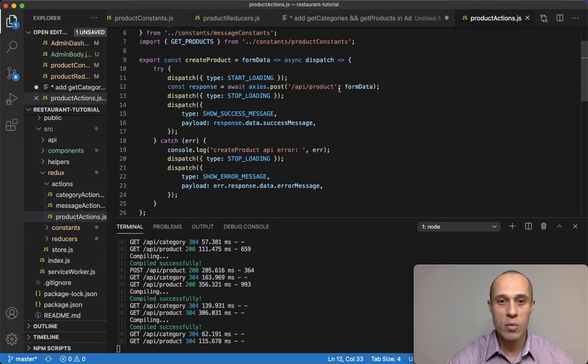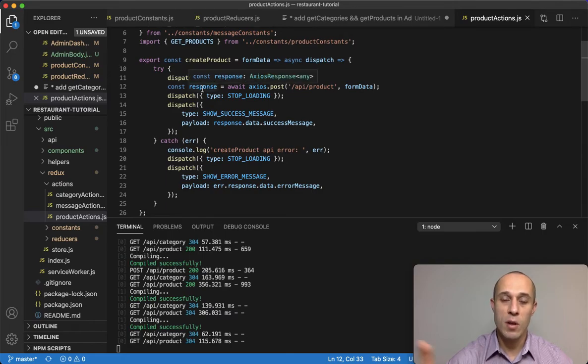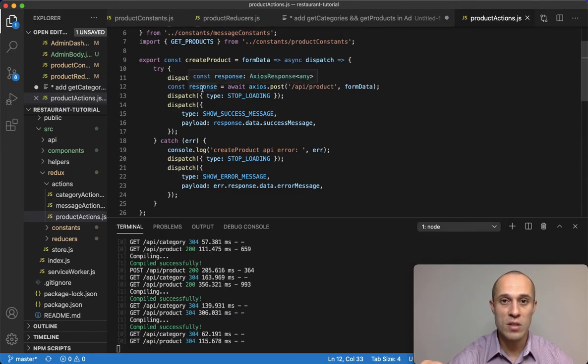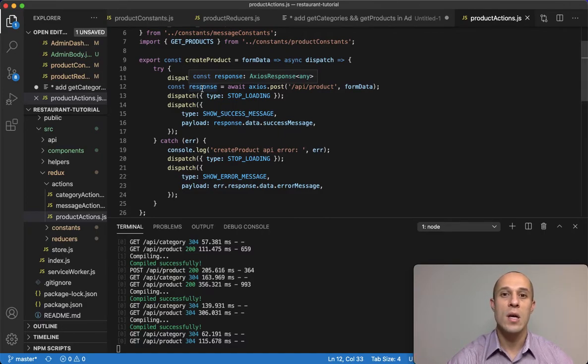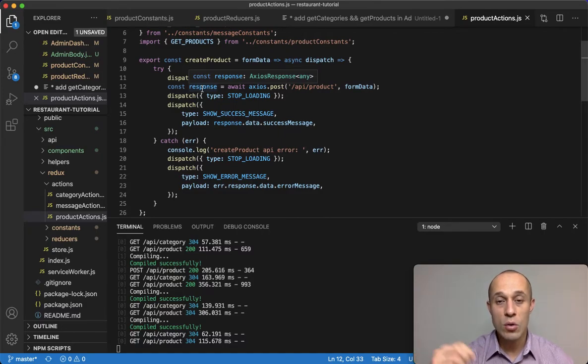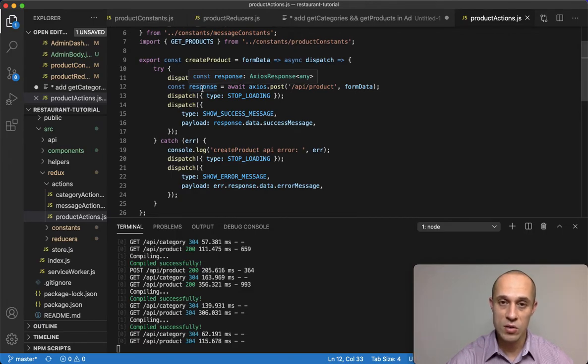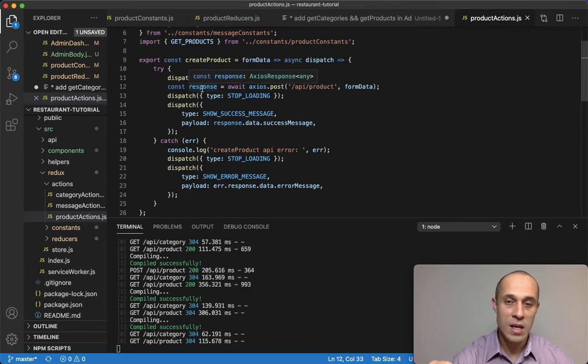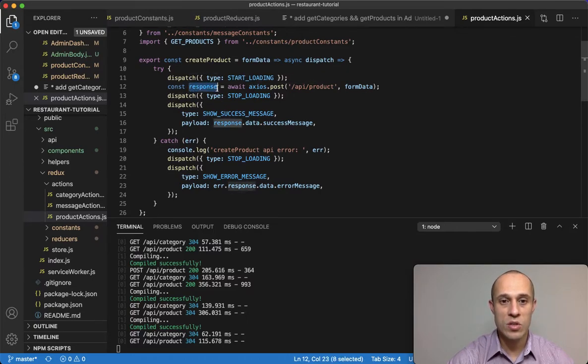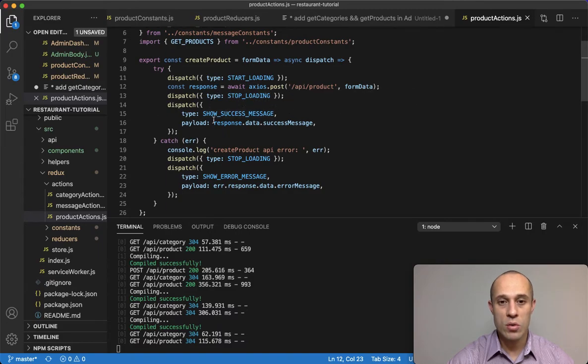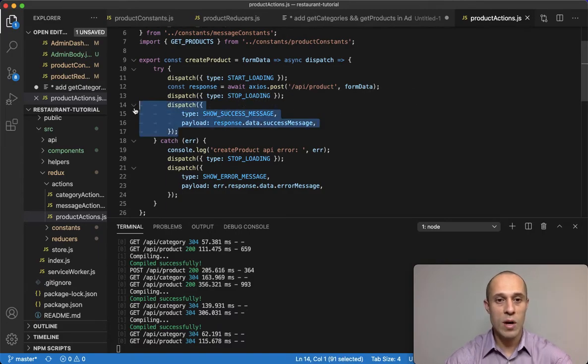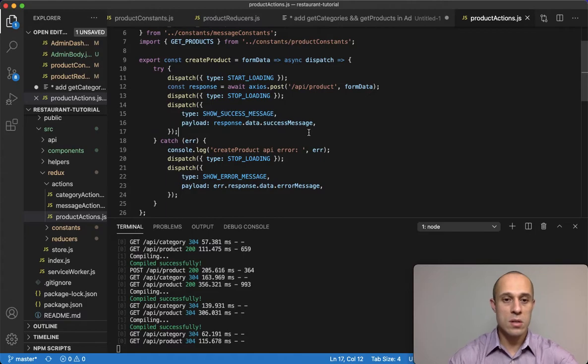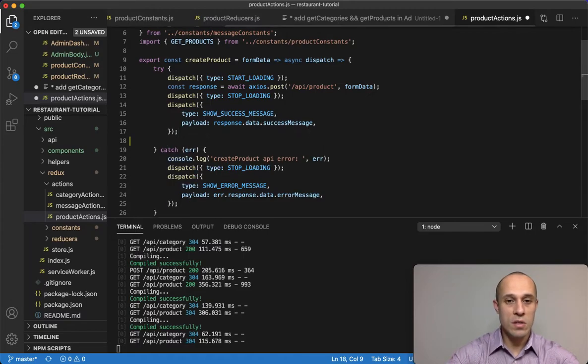Over here we're making the axios request to the backend. This is to create a product, so it's creating a product. But then this response from the backend, the backend is returning as a response the newly created product that was created in the database and it's returning that product object back to us.